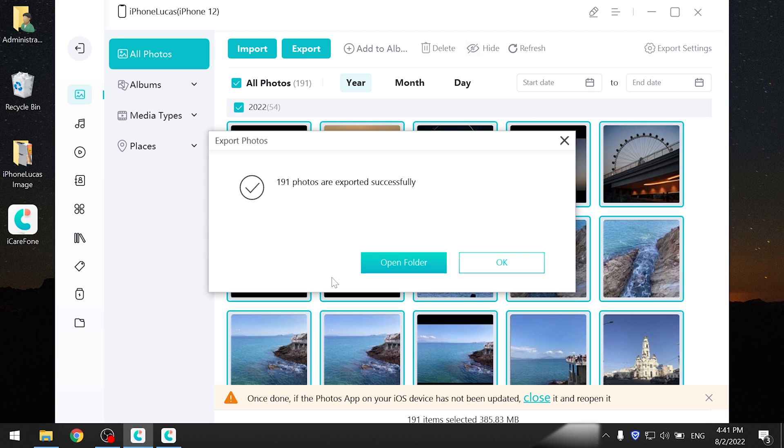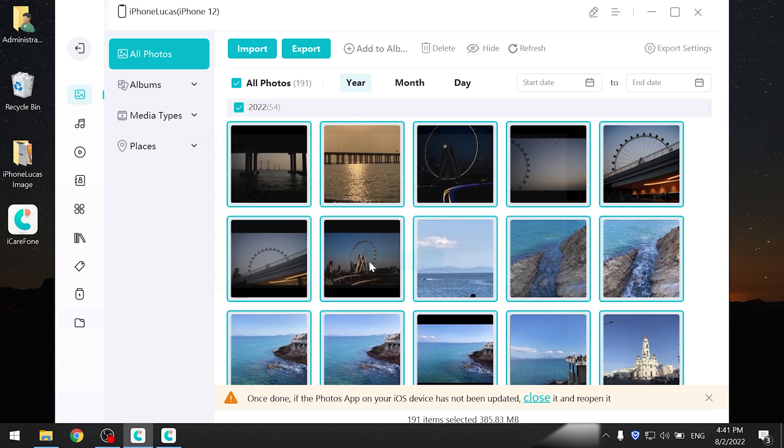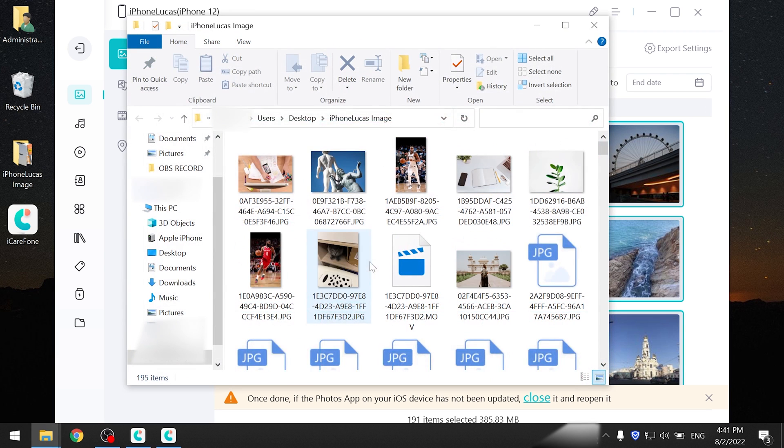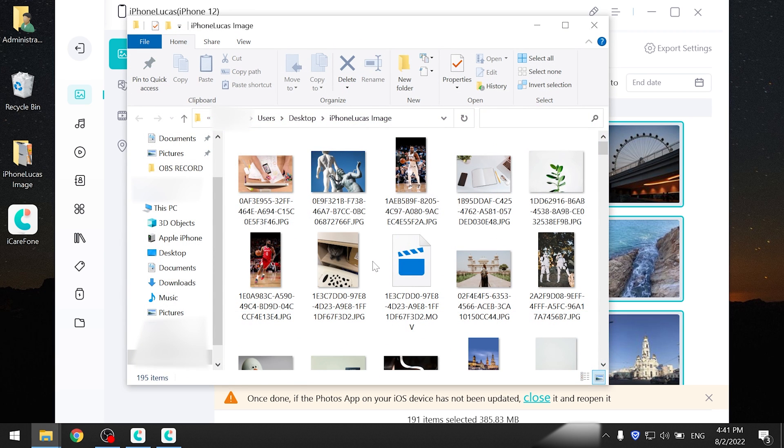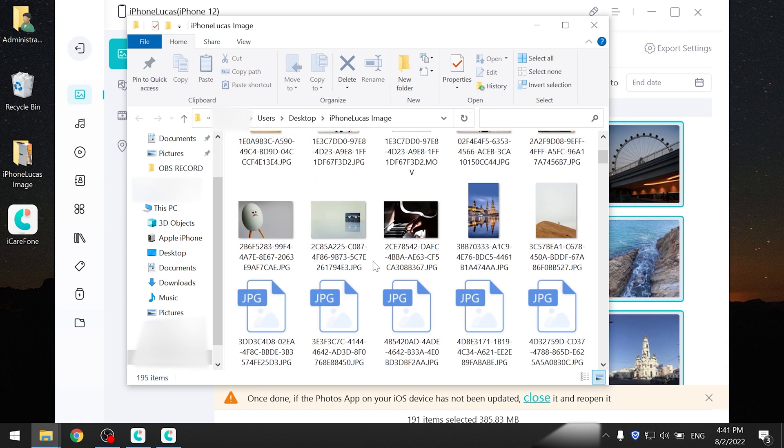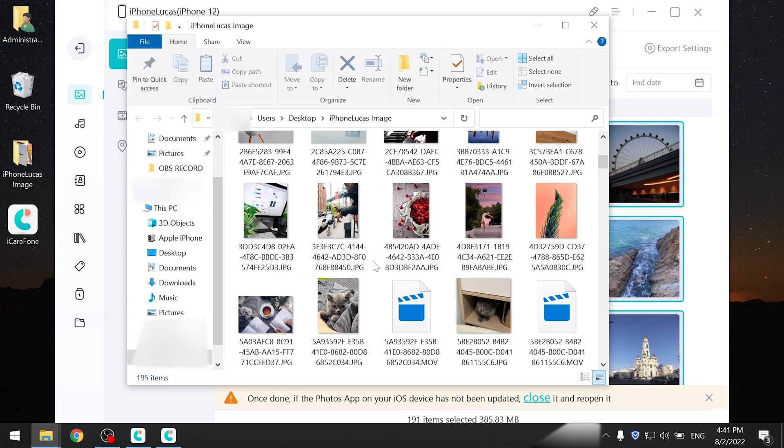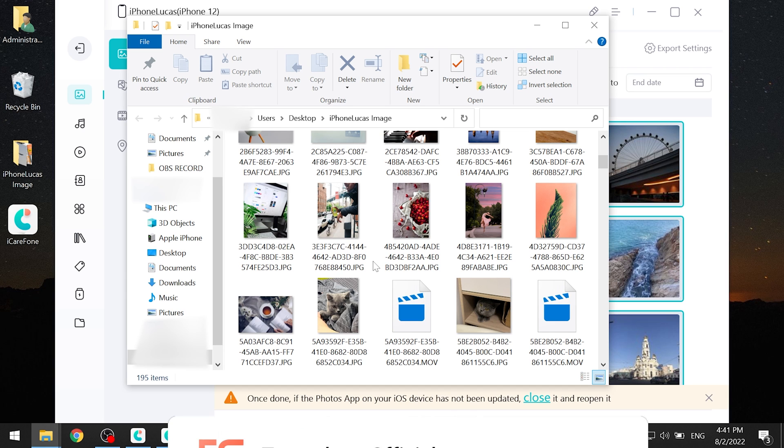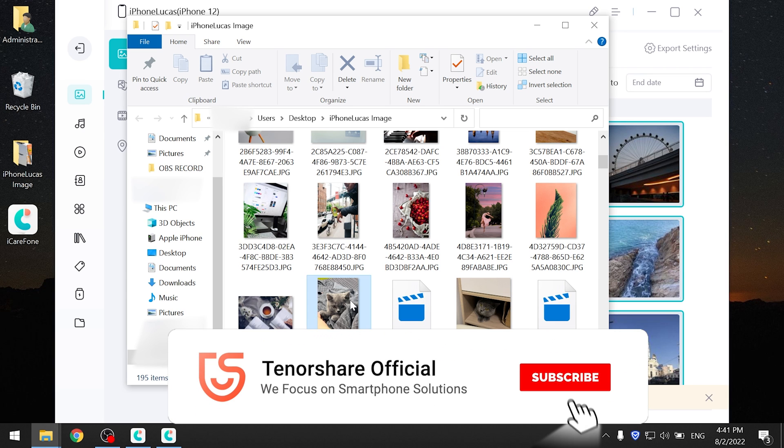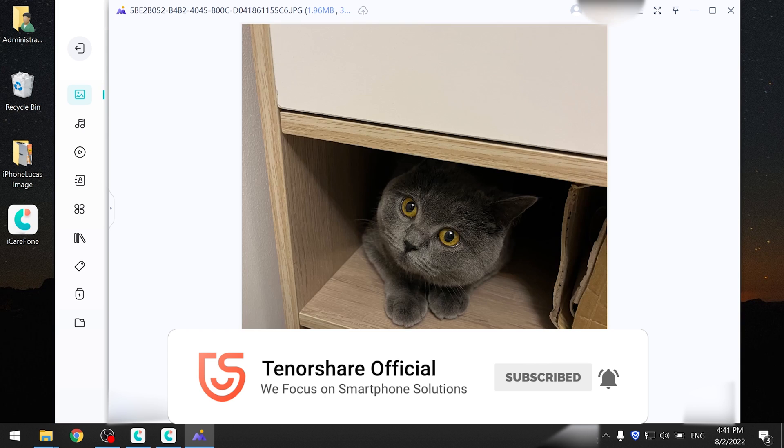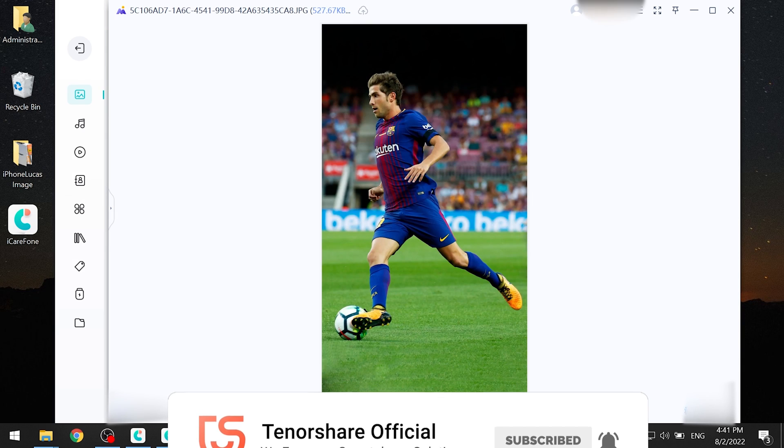Now let's check. Well done, you have successfully transferred. Okay, here is today's tutorial. Hope you like it. Don't forget to give us a thumbs up if you succeed in one of the methods. If you like this video, you can subscribe. Stay tuned for our next videos.